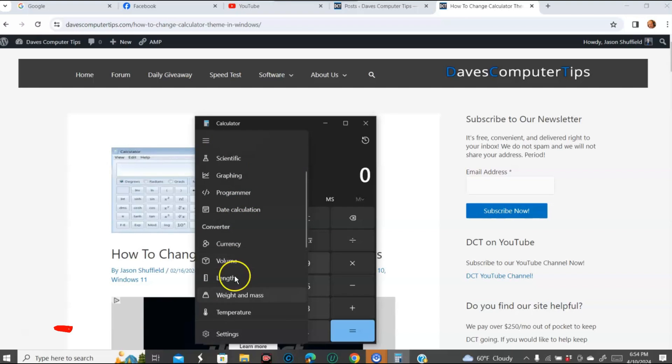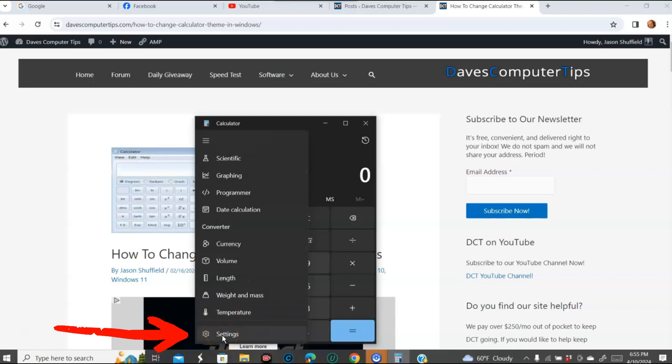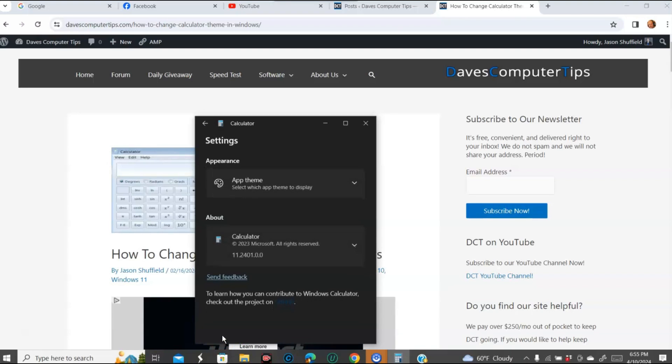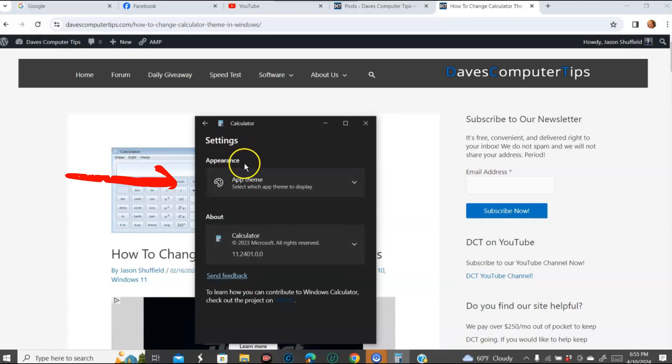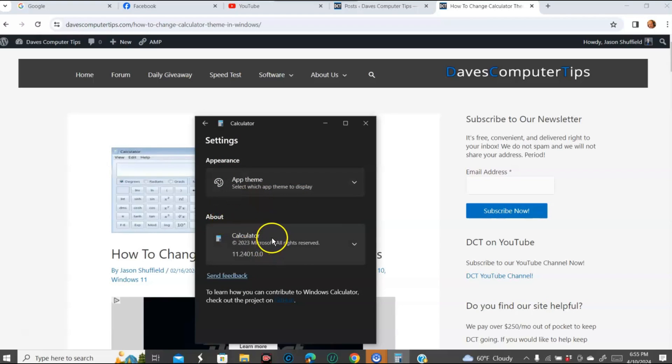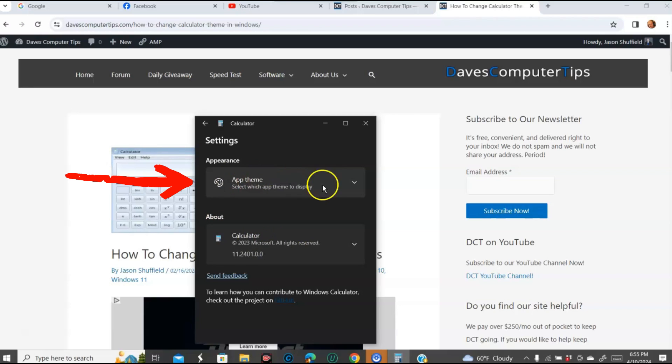You're going to scroll down. I actually don't really have to scroll. It's just settings at the very bottom here. You want to click on settings. When you click on settings, this is going to appear. Settings has appearance which has the app theme, and then it tells you about what the calculator version is.